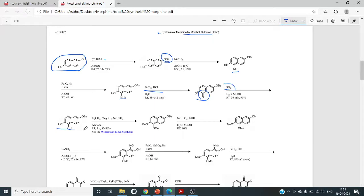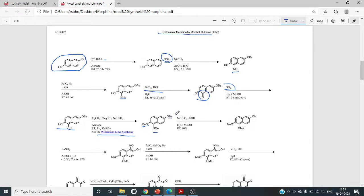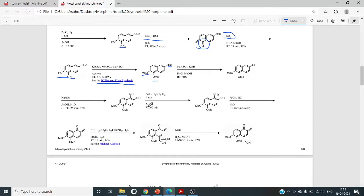Next is aromatization using SO2, giving two OH groups ortho to each other. Then Williamson ether synthesis — methylation of the phenolic OH groups with K2CO3 and DMS (dimethyl sulfate). The two phenolic groups are methylated to OMe and OMe, while the benzoyl ester from step one remains. This benzoyl ester is then hydrolyzed using NH4·SO3 in the presence of KOH, which deprotects and liberates the phenolic OH.